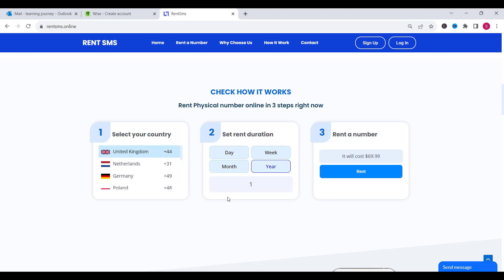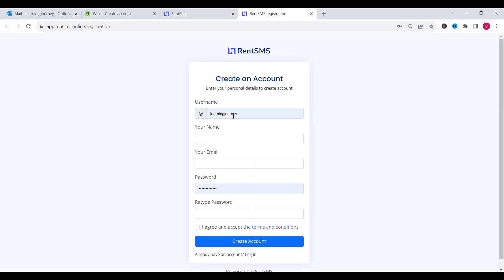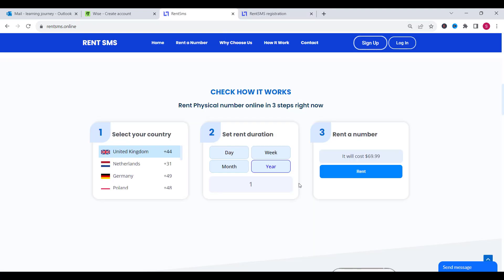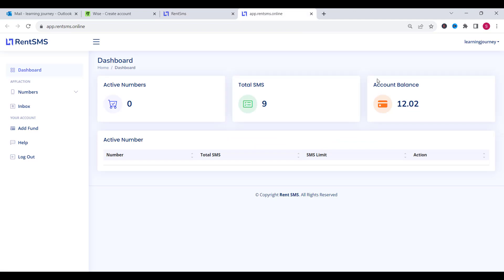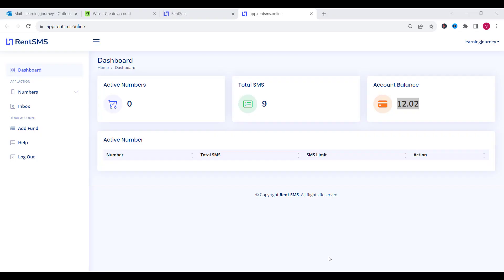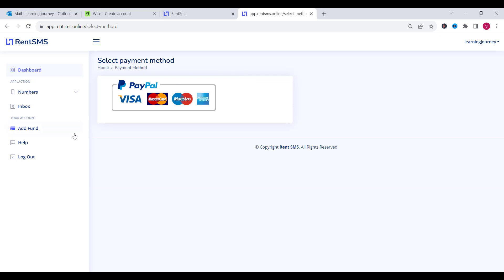If you want to create an account you need to click on the sign up button and fill in the information there and you will be ready to go. For me, I have already created an account so I will just need to click on login. I can see my account here — this is the dashboard and you can see that my account balance is $200.